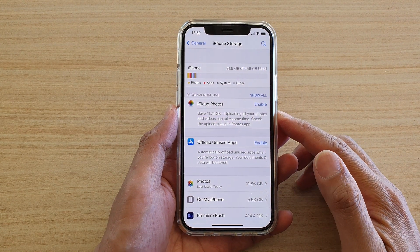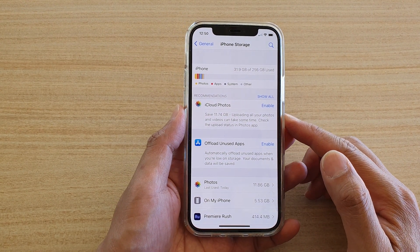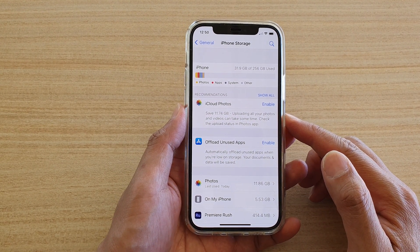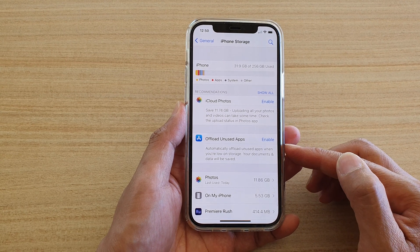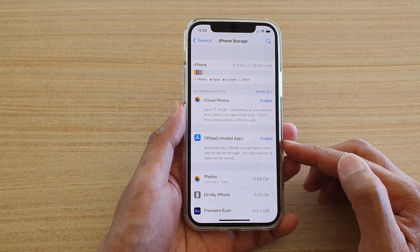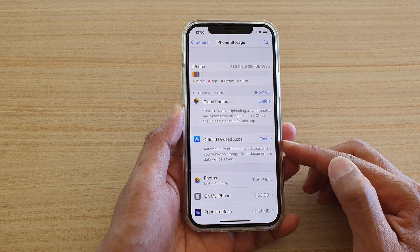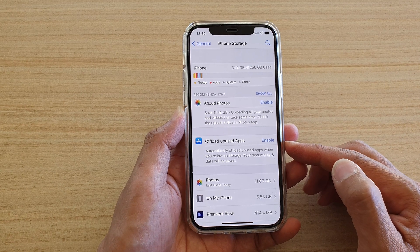Hey guys, in this video I'm going to show you how you can automatically offload and use apps when you are low on storage space on your iPhone 12 or the iPhone 12 Pro.